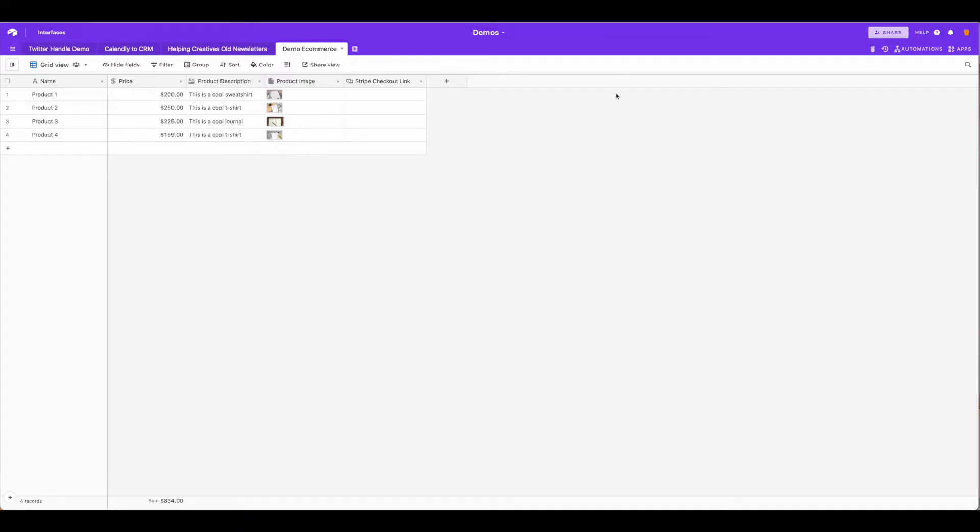Here you can see in Airtable I've set up a very simple basic e-commerce to get us started that includes the price, description, product name, image, and then a column for the Stripe checkout link.